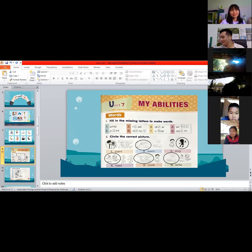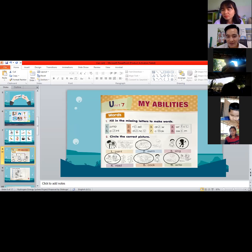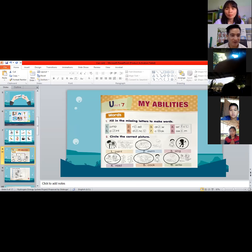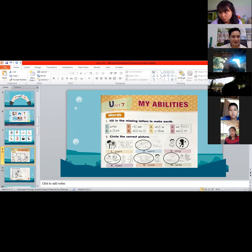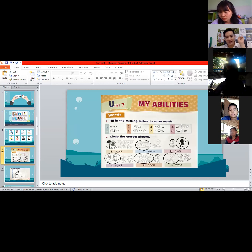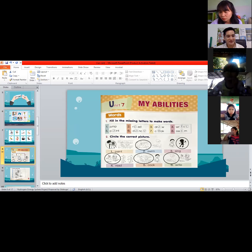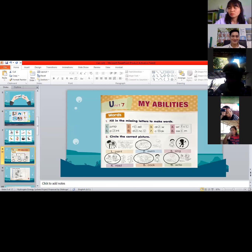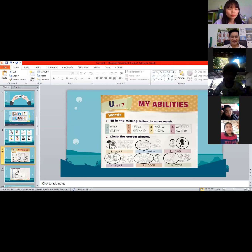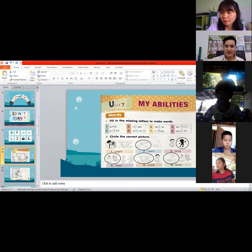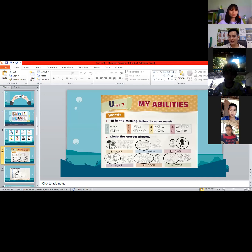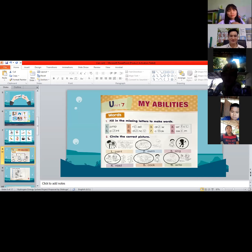The last number — number six — is 'write.' Nawin, what is the answer, first or second picture? The answer is number one. Very good! Copy the answers — one minute.